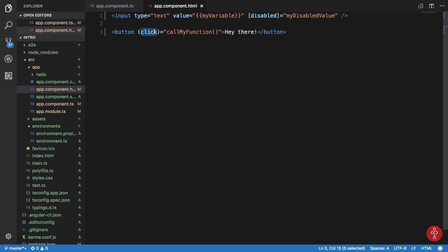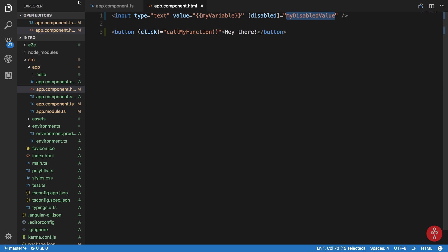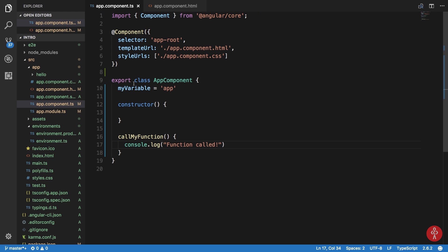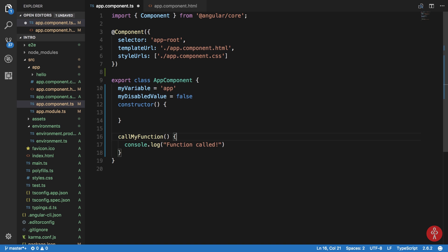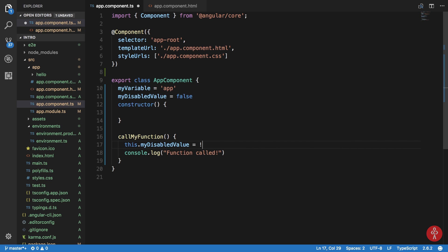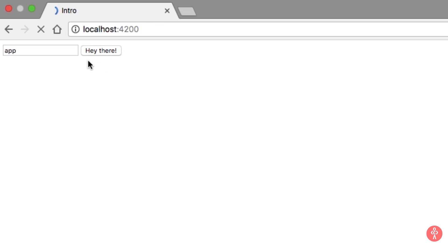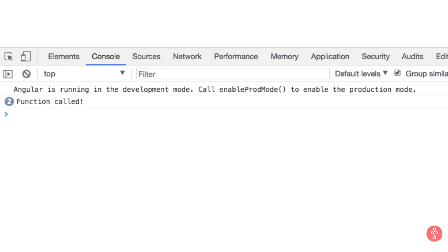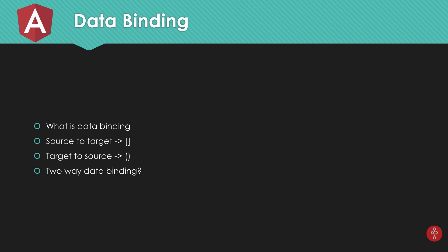So what we can do is that we can link these two together. So when this function is called what I want is that my disable value is false right now but I would like to set my disabled value to basically toggle it. So if you take a look here you can see that whenever I click it it gets disabled, enabled, disabled, enabled and so on and so forth. So yeah that is it, that's how you bind data.